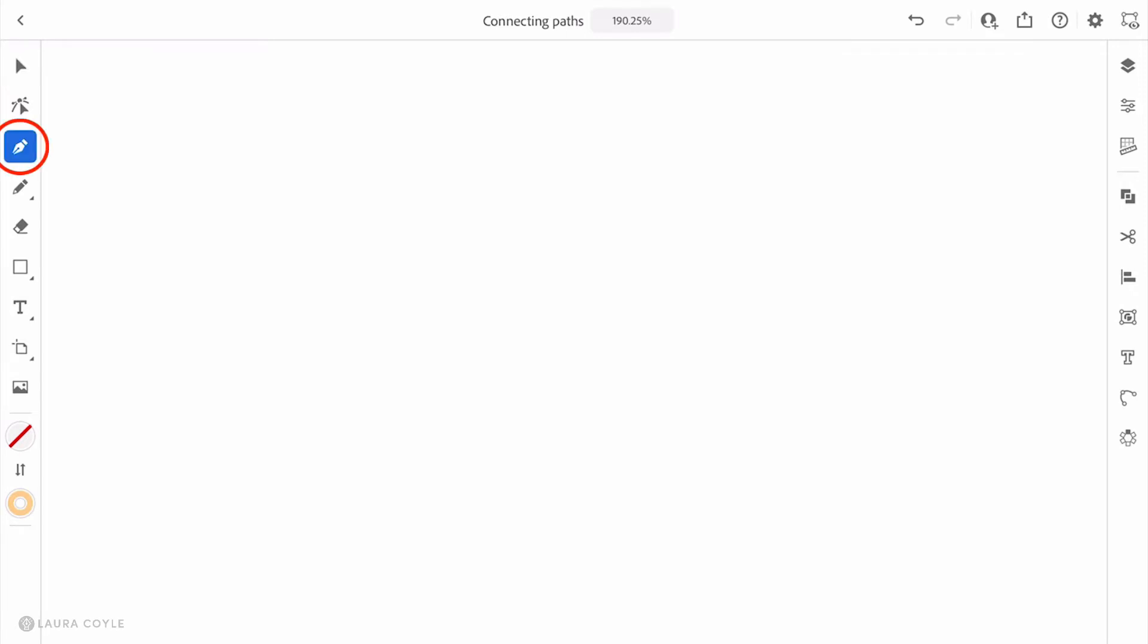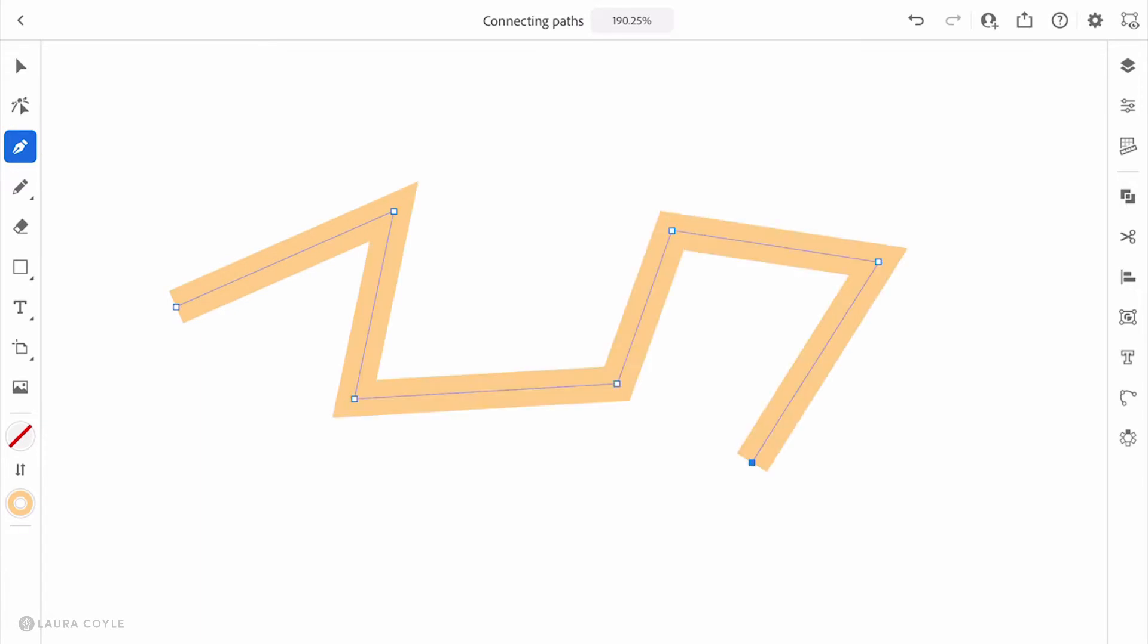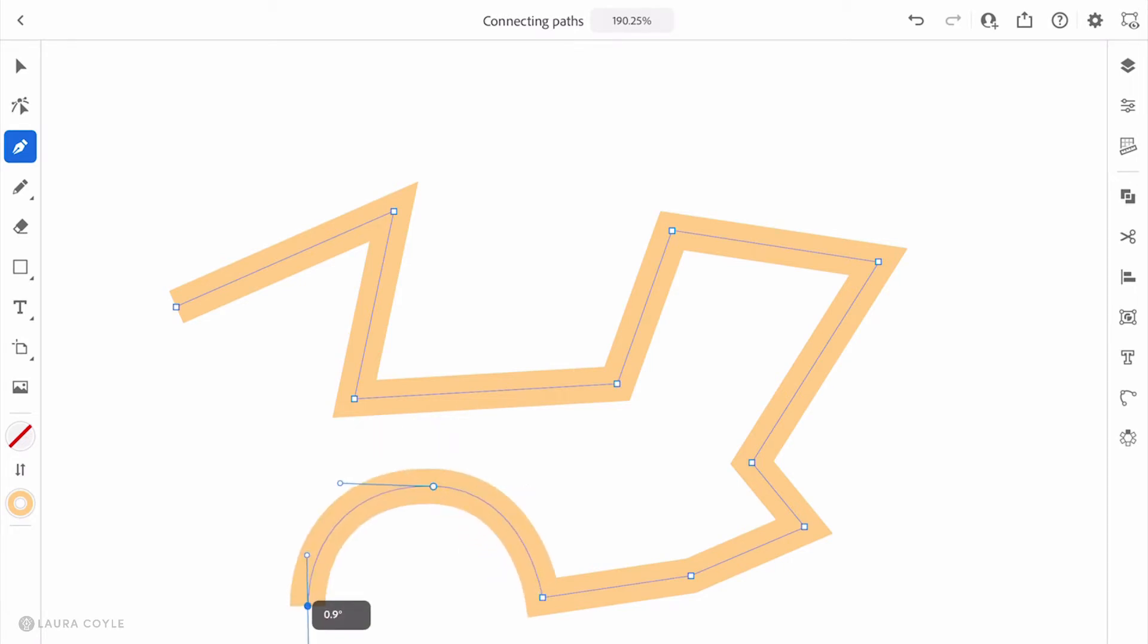To begin, I'm going to use the pen tool. We've talked a lot about the pencil tool, but the pen tool is a totally different tool that allows you to tap and place anchor points. If you tap and drag, you can drag out a curve handle, tap and drag, and drag out another curve handle.